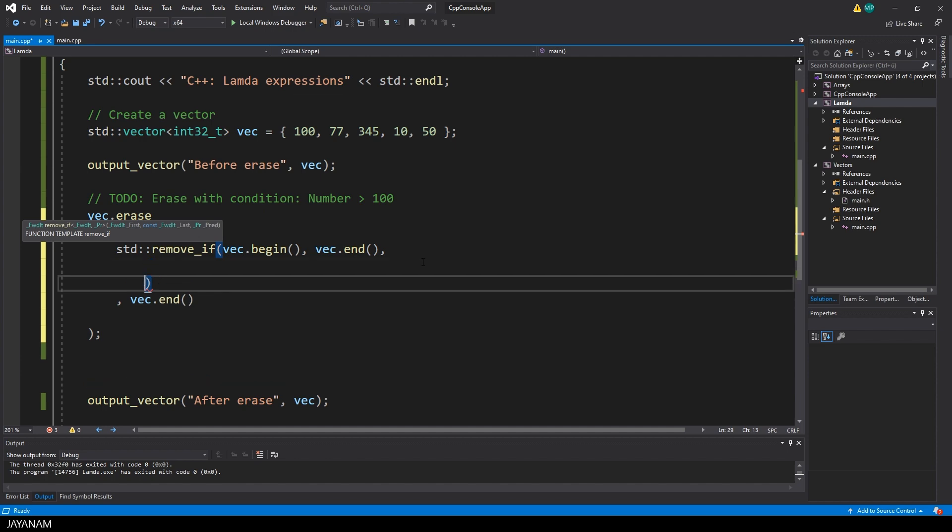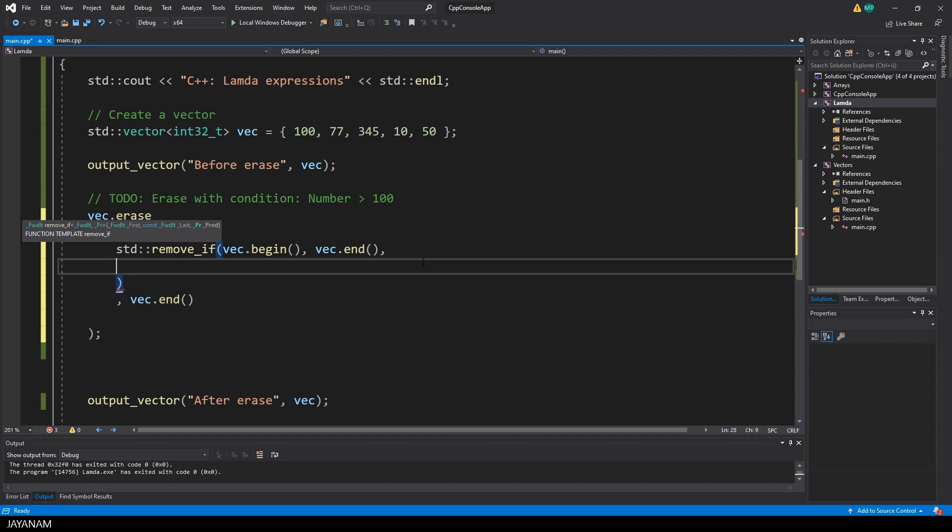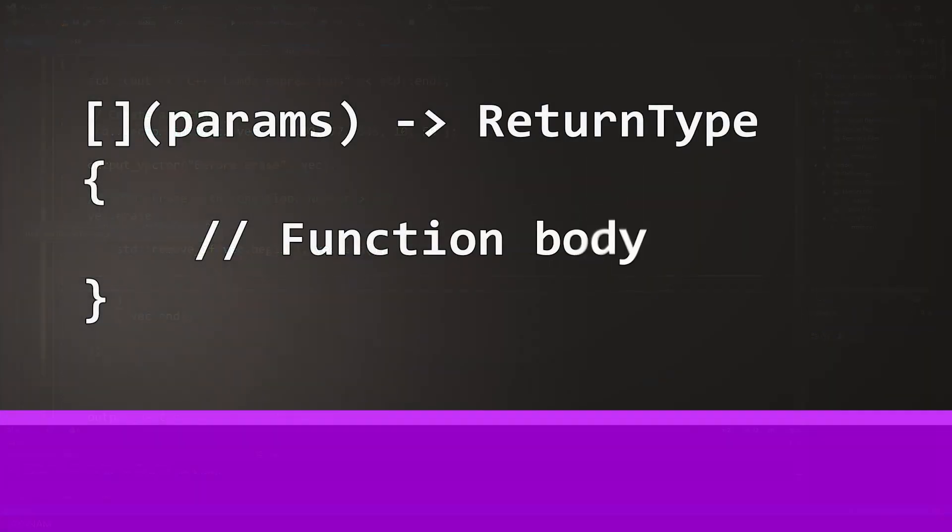But first let's have a look what a lambda expression is. Basically it's again a function that doesn't have a name, it has parameters, an optional return type and a function body, the code. It also has a so-called capture clause, these square brackets, but I come to this in a moment.